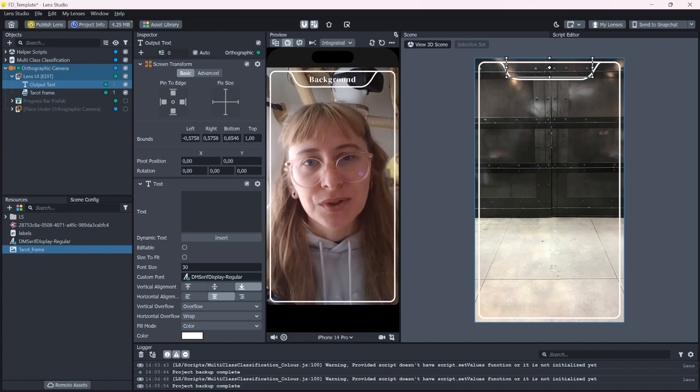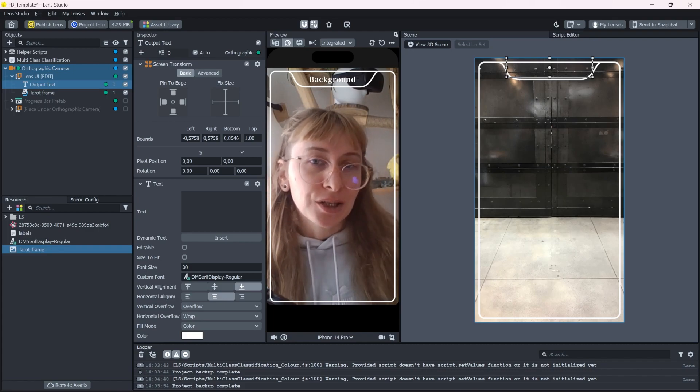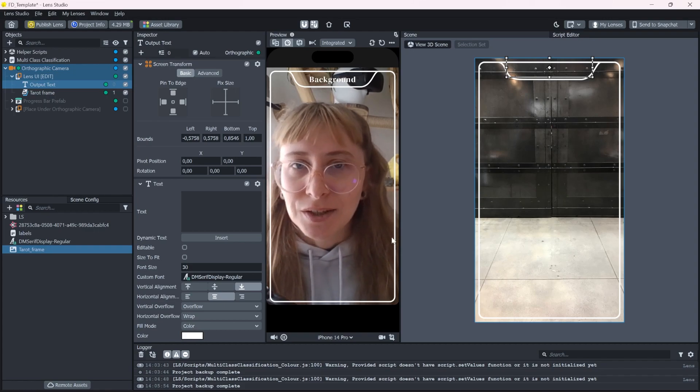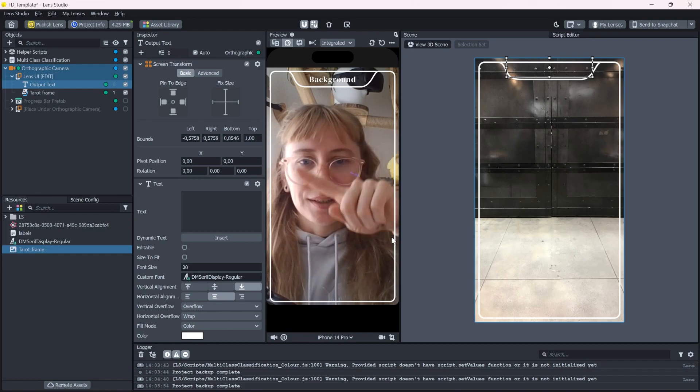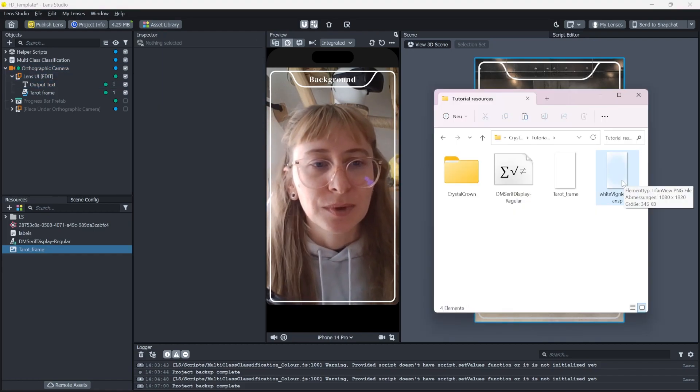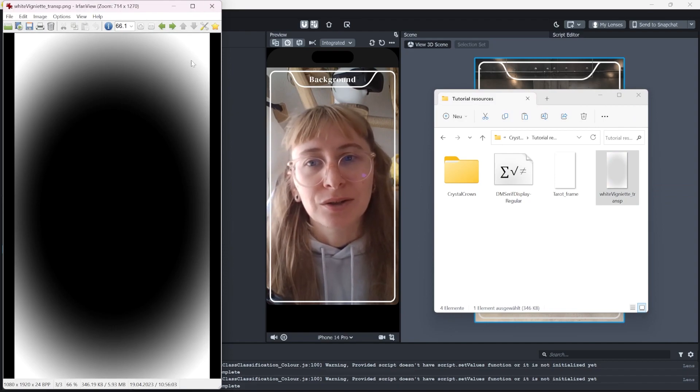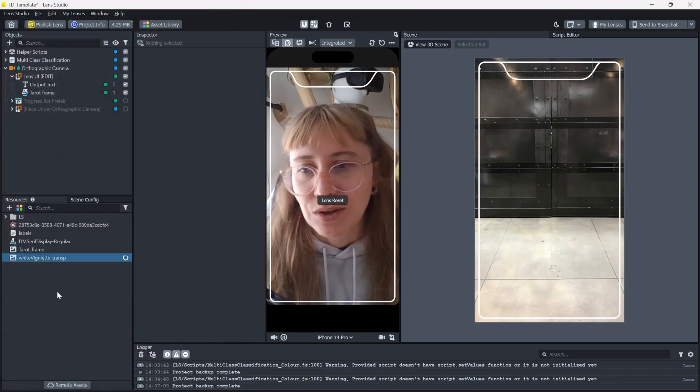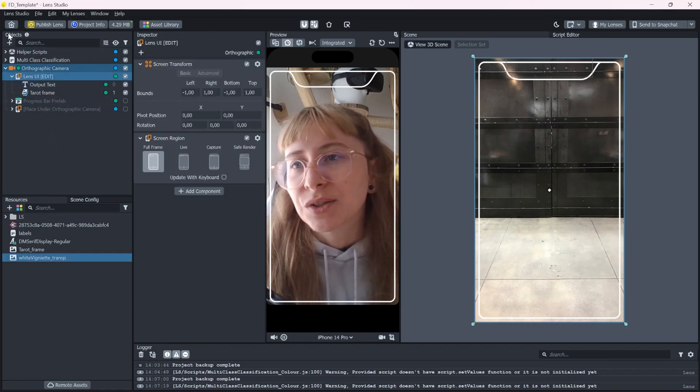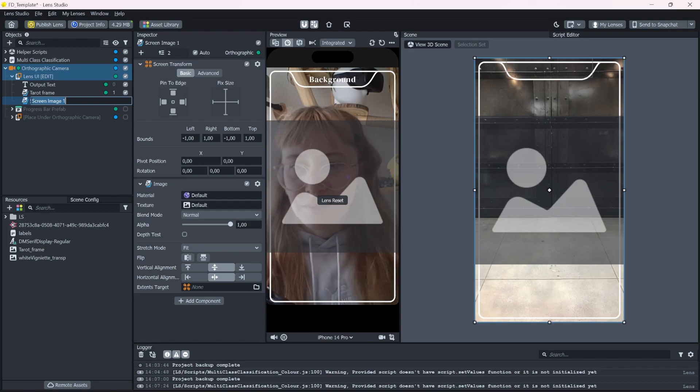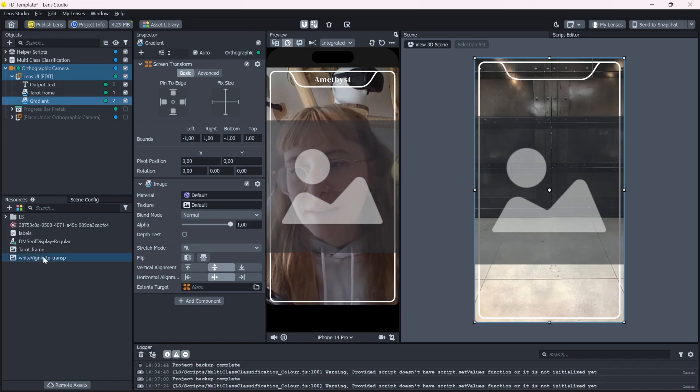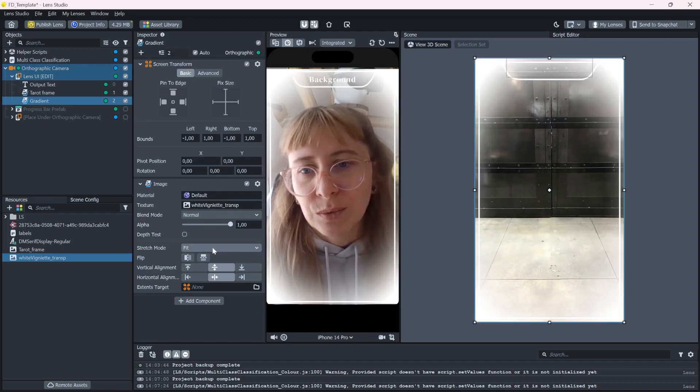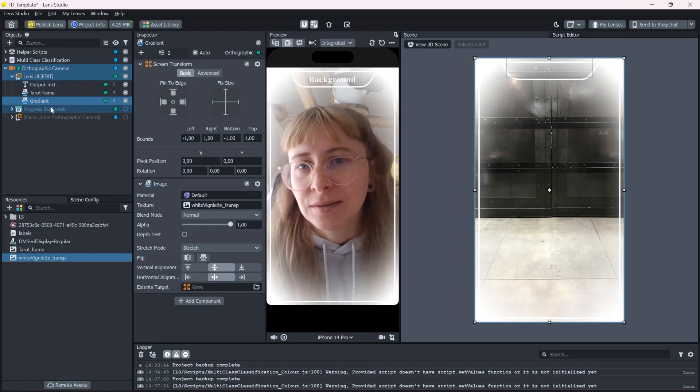And now I want to set up all the elements that change based on the stone it detects. So let's start with the gradient frame. This is just a white gradient that we can change the color to whatever we want. So let's drag and drop it in here and create a new screen image. Call it gradient and drop it in here. You can see the tiny gap up here and we will fix it with a stretch again.